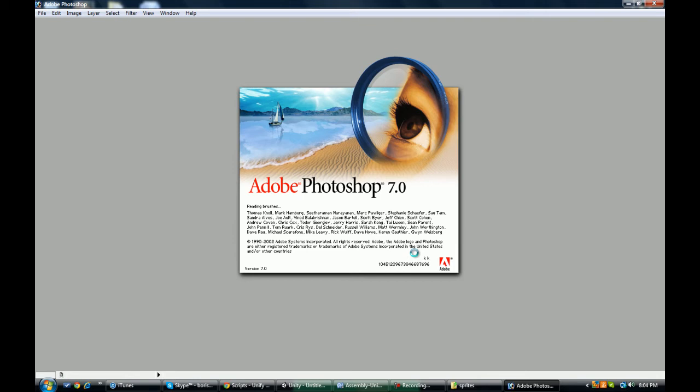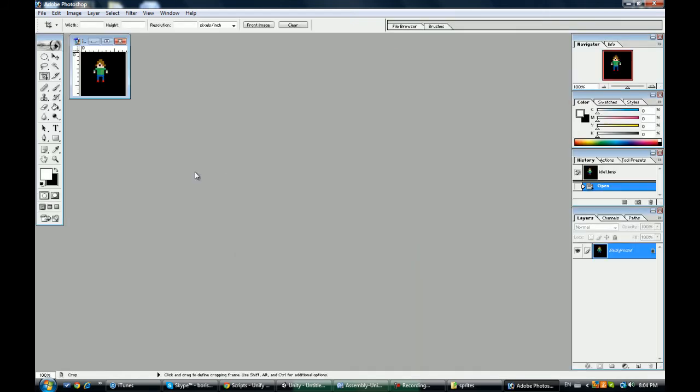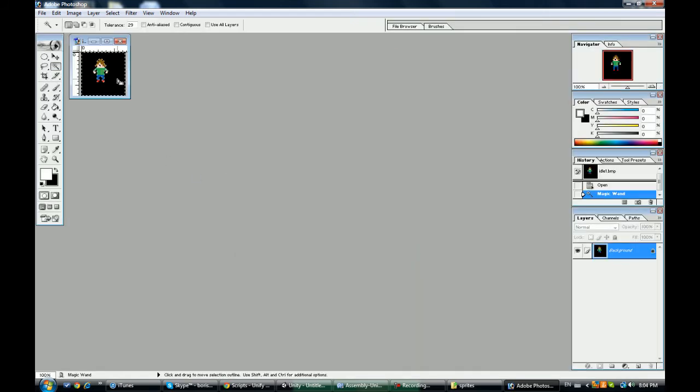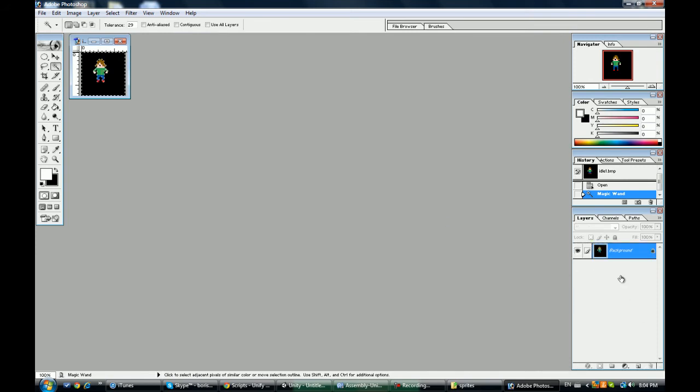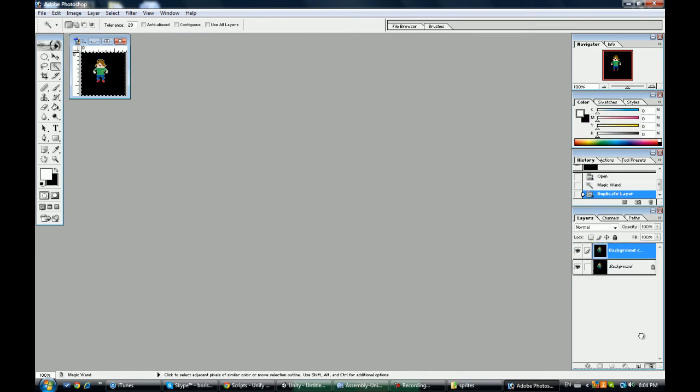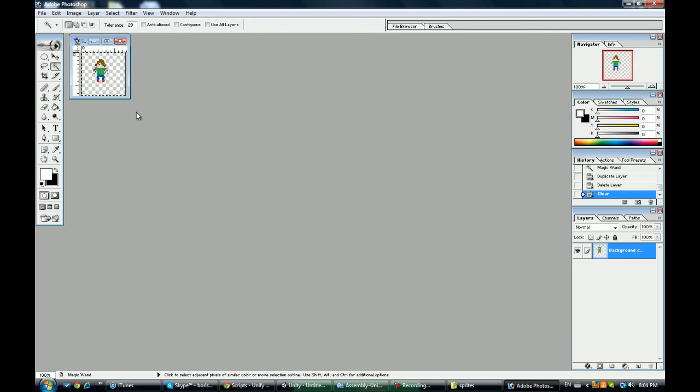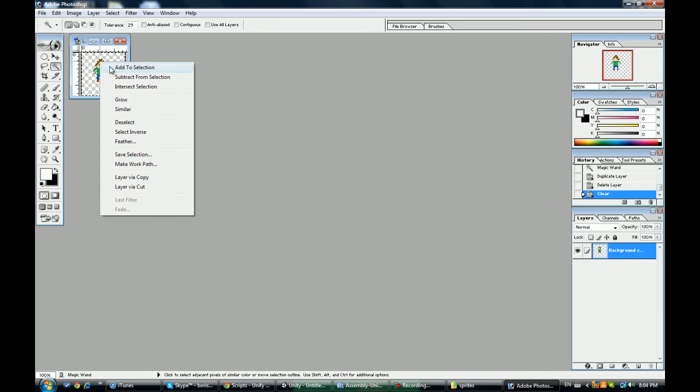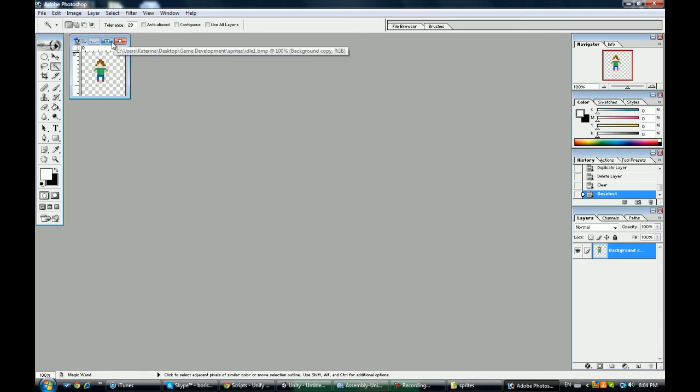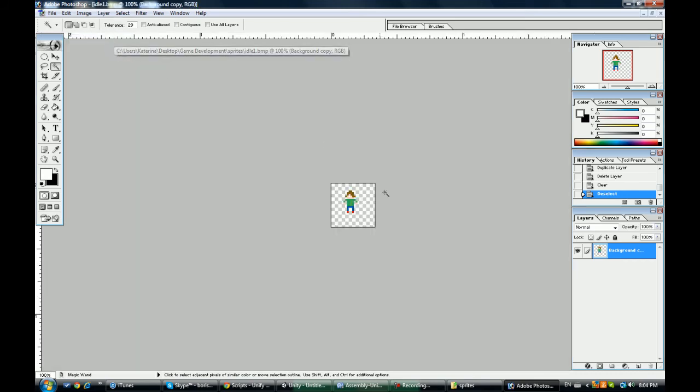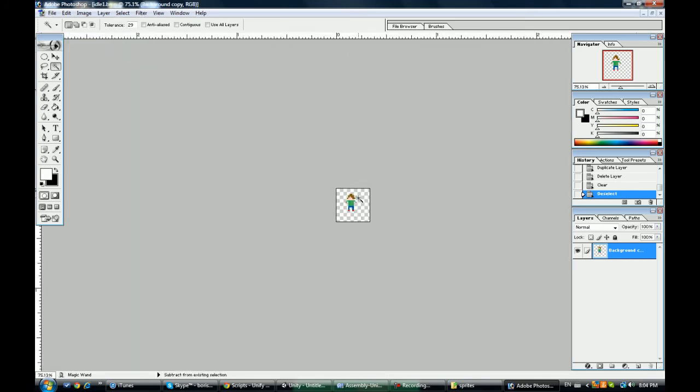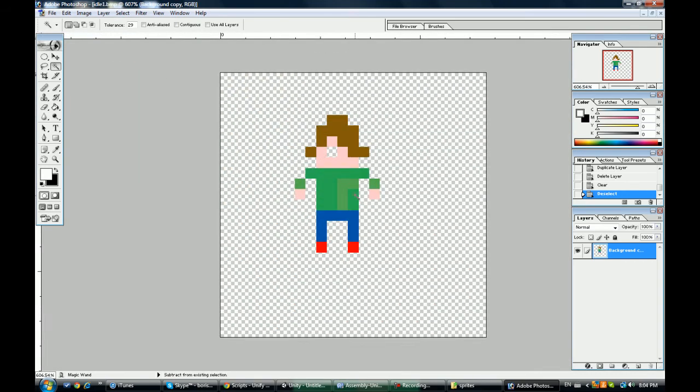I have the ancient version of Photoshop. Actually duplicate the layer, delete the background, and to select, right click to select. But now I got a problem with this eye so I'm just going to fill that up with a bucket.